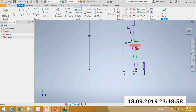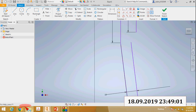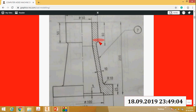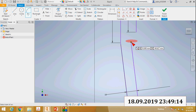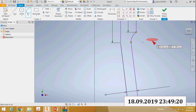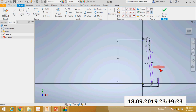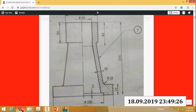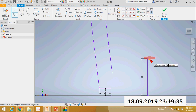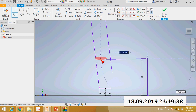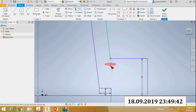There is an arc here but the radius is not given, so you can select the three-point arc command. Click here for the first point and the third point, and draw from this point to here. Then trim all the unwanted portions.